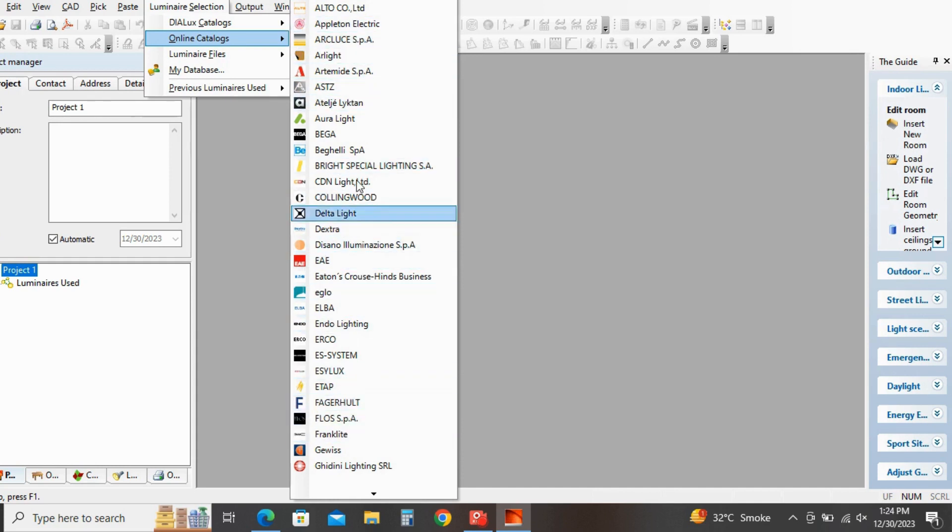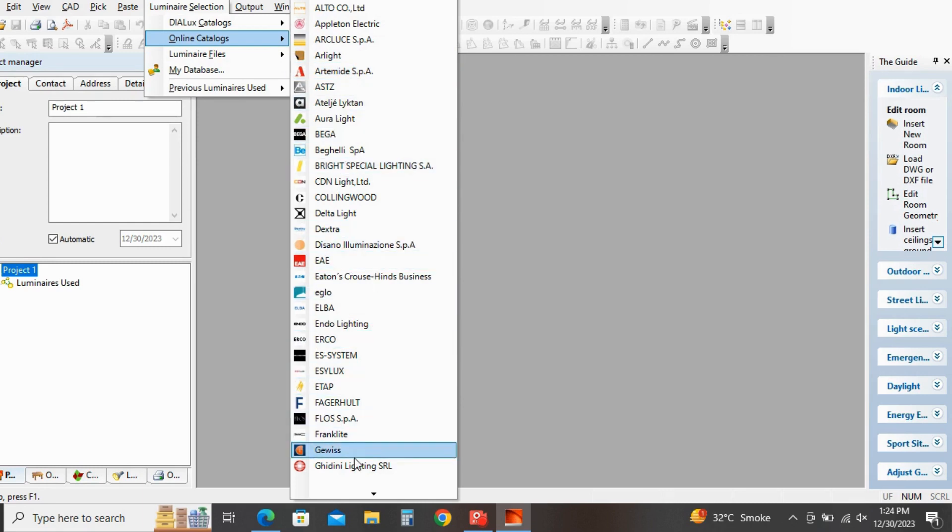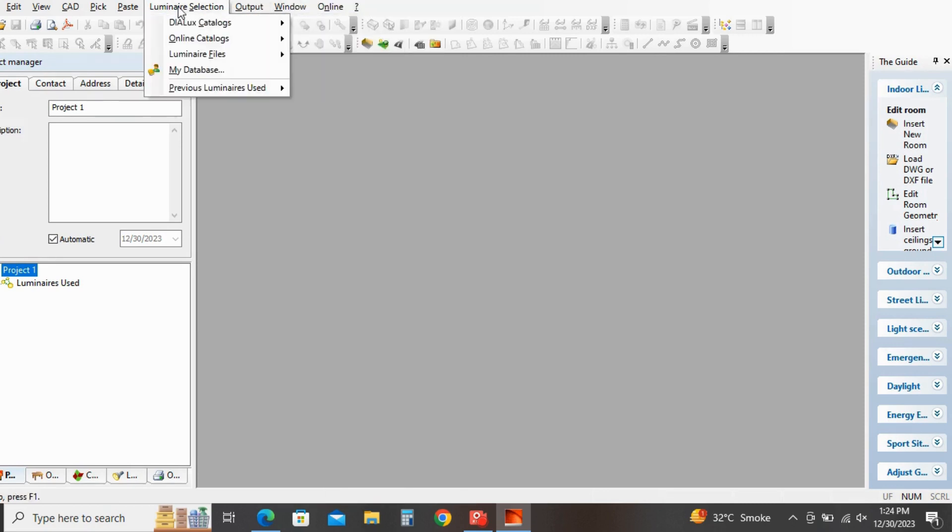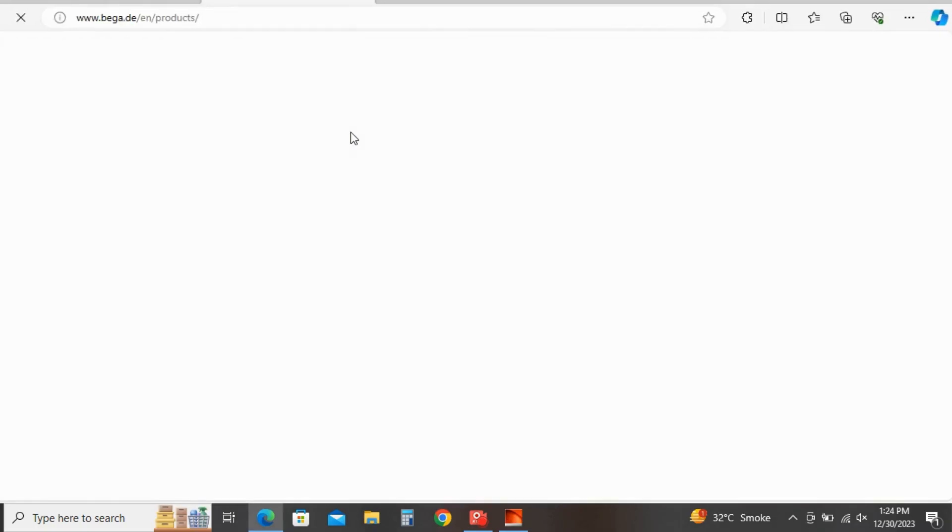You will see a lot of companies which manufacture luminaries. So select which product you want. Select the company which you want. So I am selecting here randomly any company.